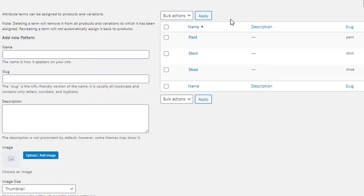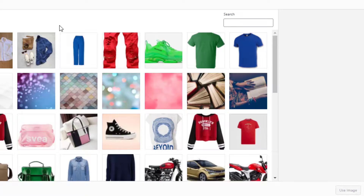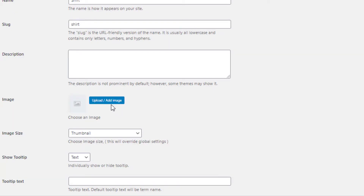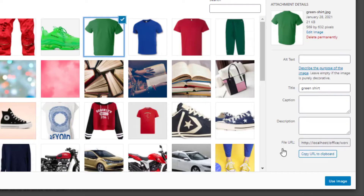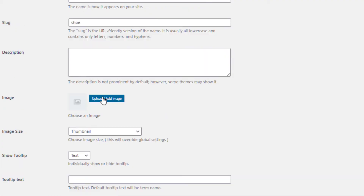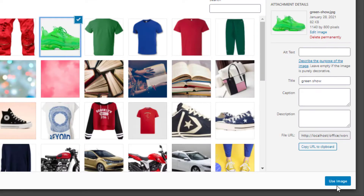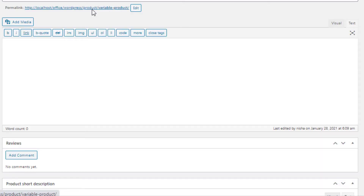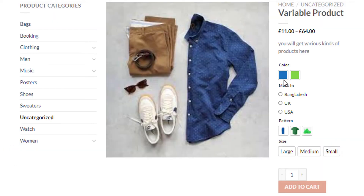In the same process I will set the images for the variations of the Pattern attribute. First I will set the image for the Pant variation and update it. Then I will set the image for the Shirt variation and finally for the Shoe variation. So the images for all the variations of the Pattern attribute are set as well.